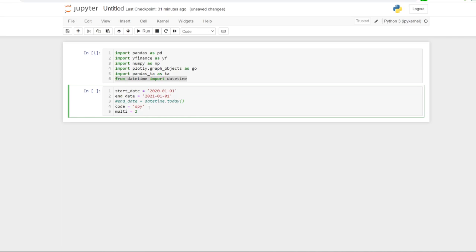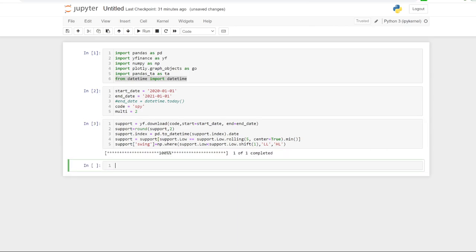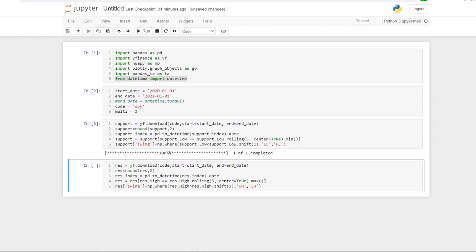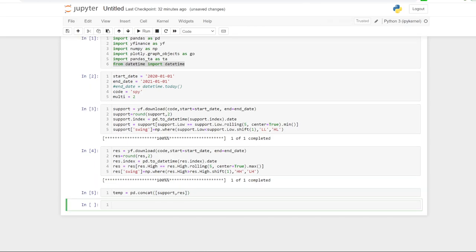I'm going to leave the ticker as SPY, but if you want to do Apple, just change that. I'll stick with SPY and leave the ATR multiplier at 2. The next few cells are the same as the last video — we're going to bring in our support basis fractals, resistance basis fractals, concatenate those two data frames into a temporary data frame, and then bring in an ATR column.